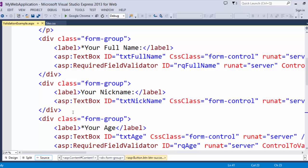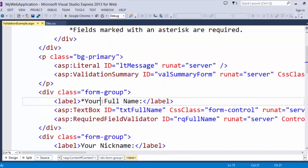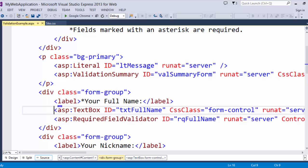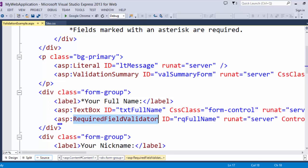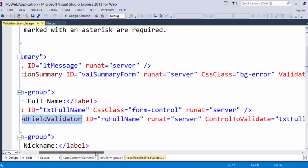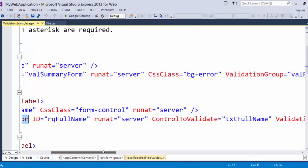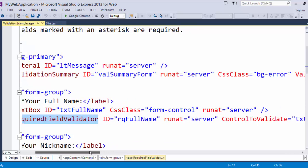So the full name is required. I require this field in my form. So I have a required field validator control.